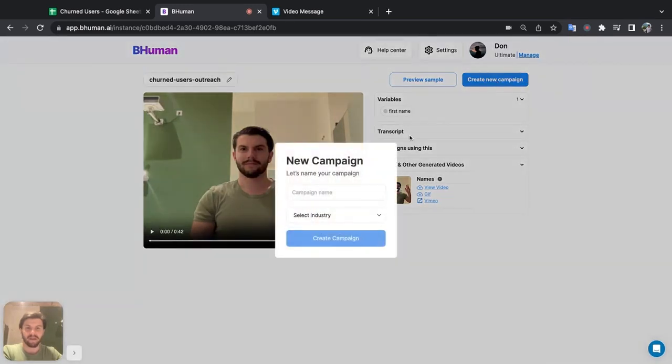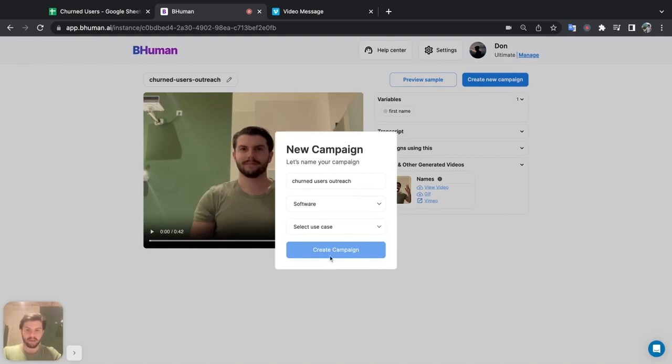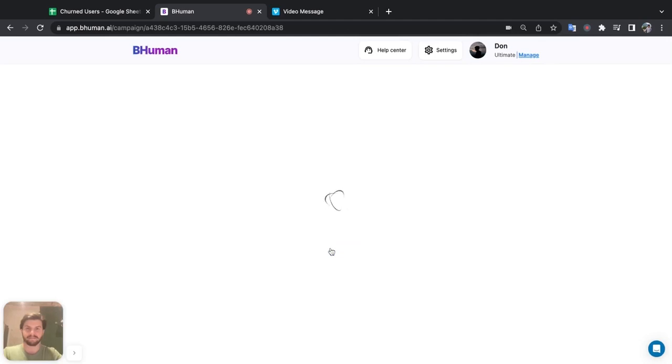And I'm going to give this campaign a name, churn users outreach, and select the industry. I'm in software. And this is to reduce churn. Perfect. Create campaign.